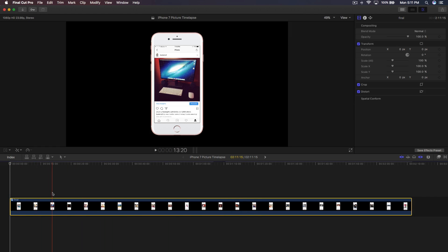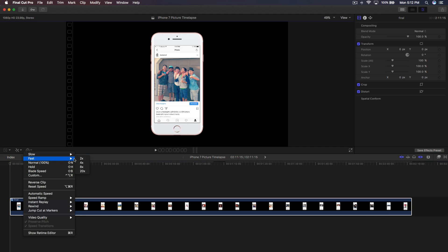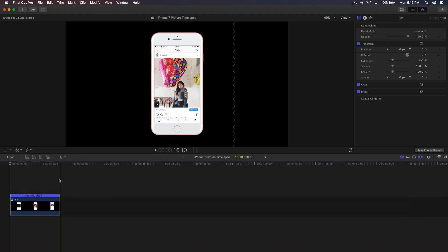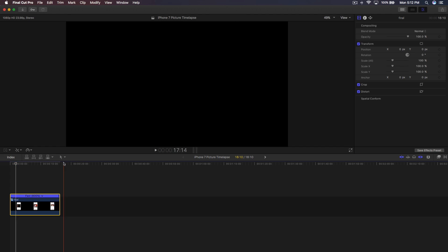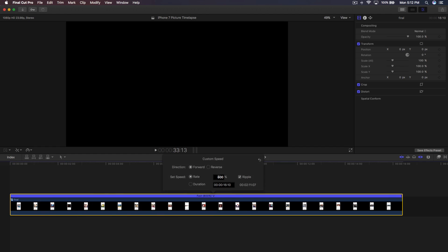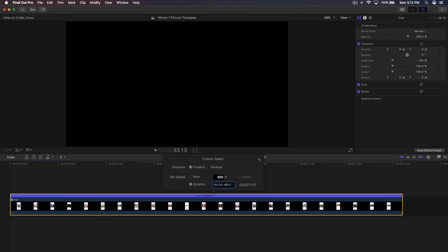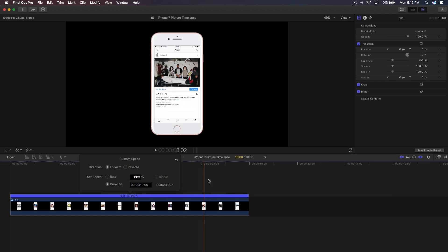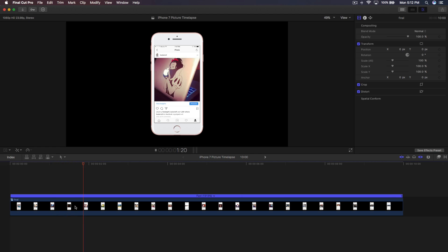To change the duration, click the little timer button and go to Fast — you can choose 8x or 20x speed. If it's still too long, click Custom and set a specific duration. Click on the duration field and change the values to exactly 10 seconds. Now the clip is exactly ten seconds long.